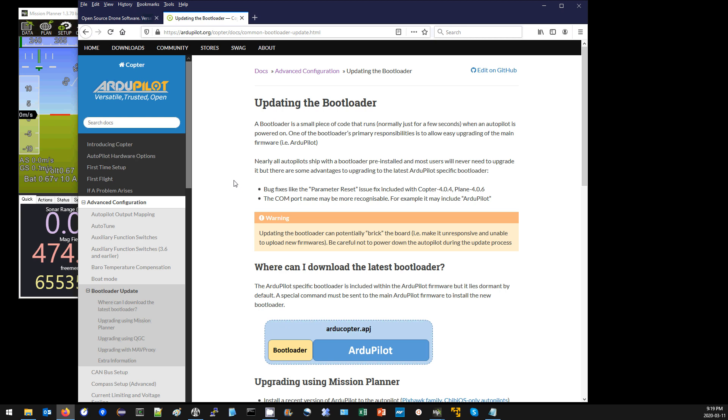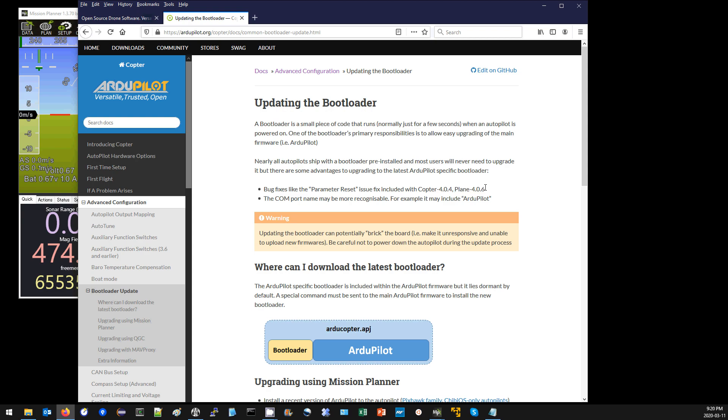Anyway, the best reason to upgrade the bootloader is probably to resolve the parameter reset issue that we found and fixed recently. If this reset issue happens, the autopilot's parameters are all reset back to their defaults. It's very rare, but we have seen a few cases over the last couple of months. This issue is fixed with the bootloader that's included with Copter 4.0.4 and Plane 4.0.6.